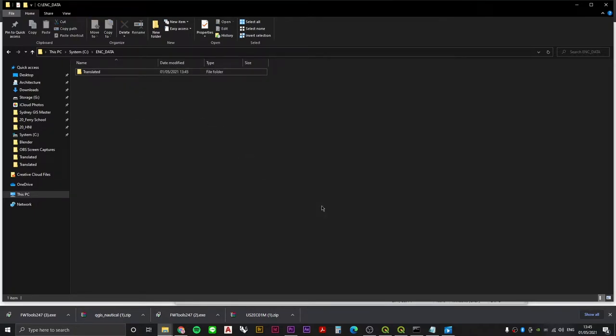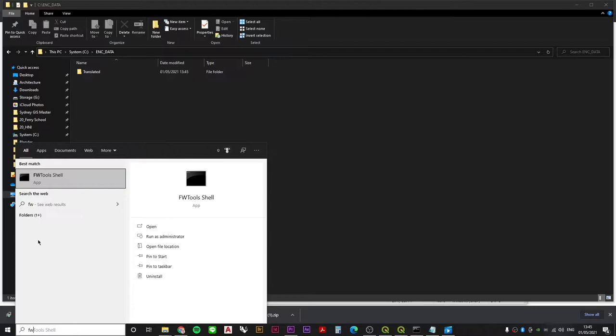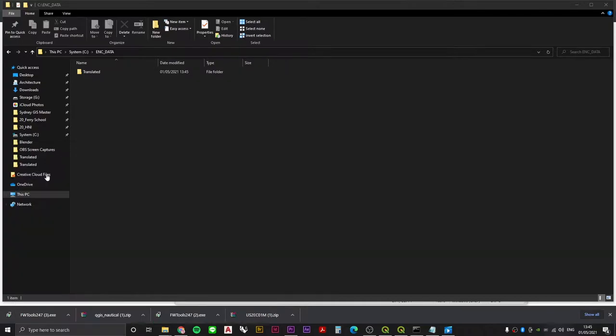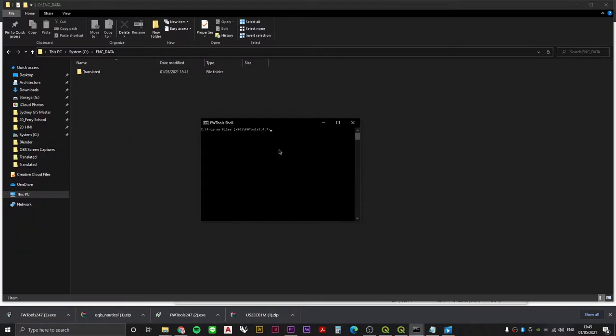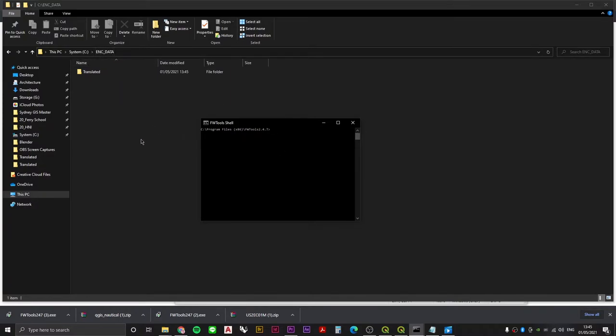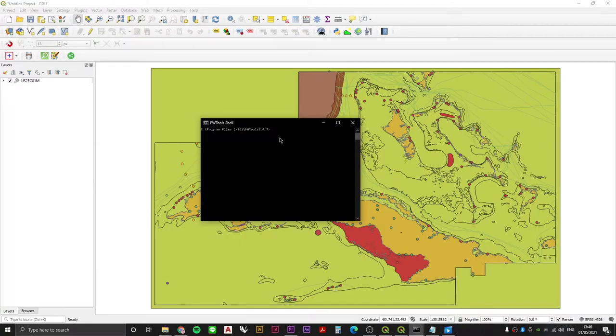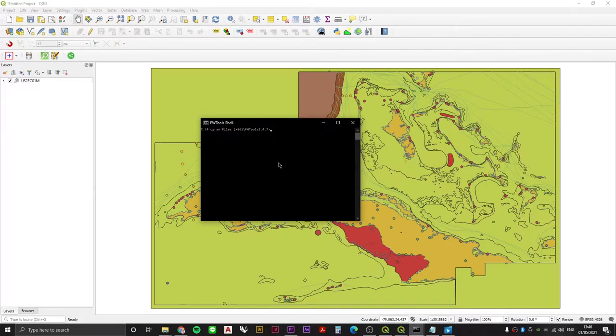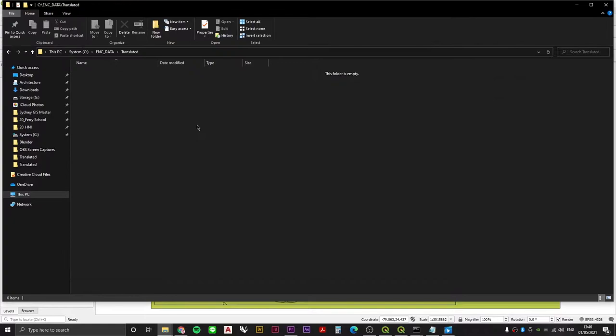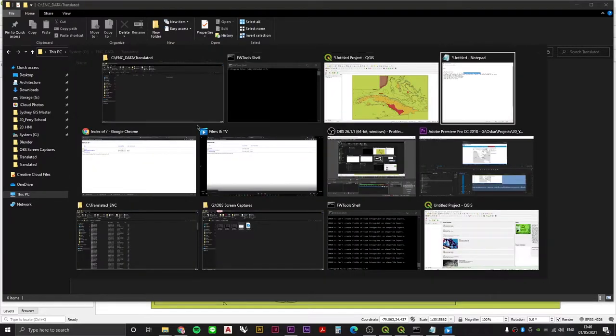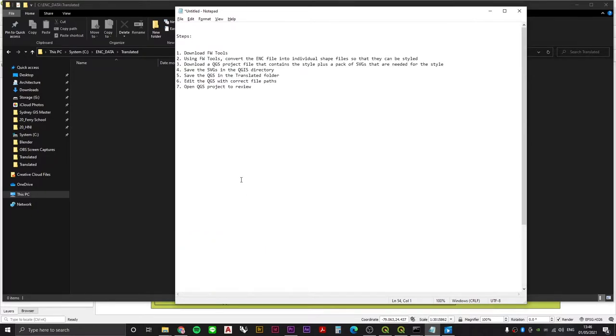Now the second part is to actually boot up FWTools. If I search in my Start for FWTools shell, boot that up and there'll be this little command prompt looking situation. The script that we want to throw in here is going to find our original ENC data, it's going to find that data and translate it into a bunch of individual shapefiles which are going to end up in our translated folder. I'll show you the script. This is the template: OGR2OGR, skip failures, output, input.